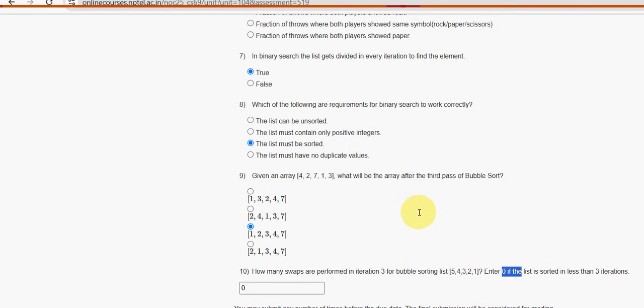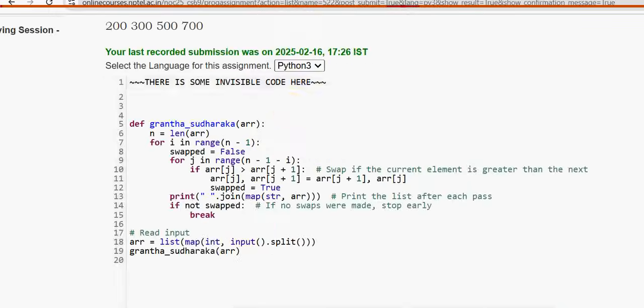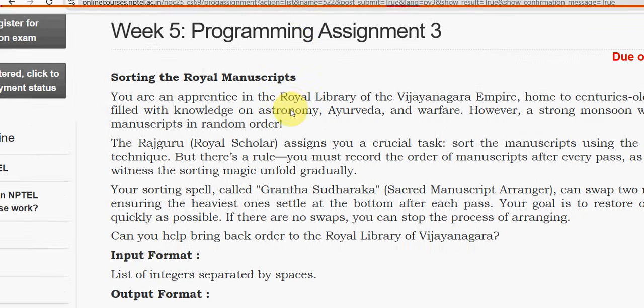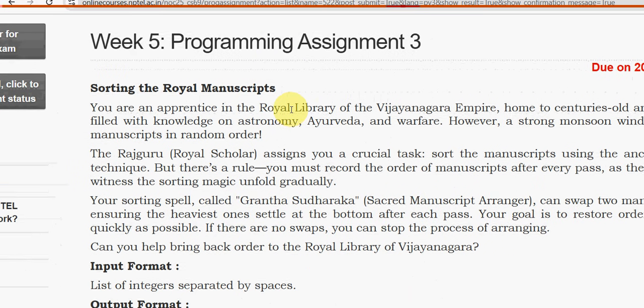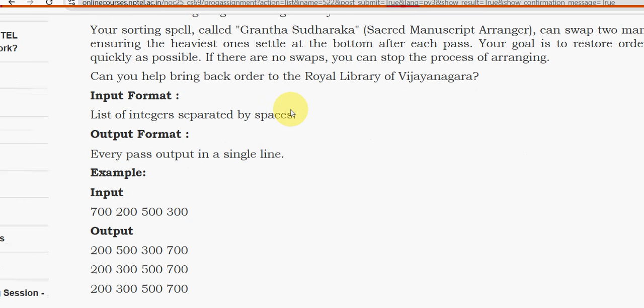We have to enter 0 if the list is sorted in less than 3 iterations. So less than 3 means we have to give 0 only. That's it guys. Now let's see the solutions for programming as well. I am going with third one guys. This is the third assignment, third programming assignment. Let's come from 3 to 1.